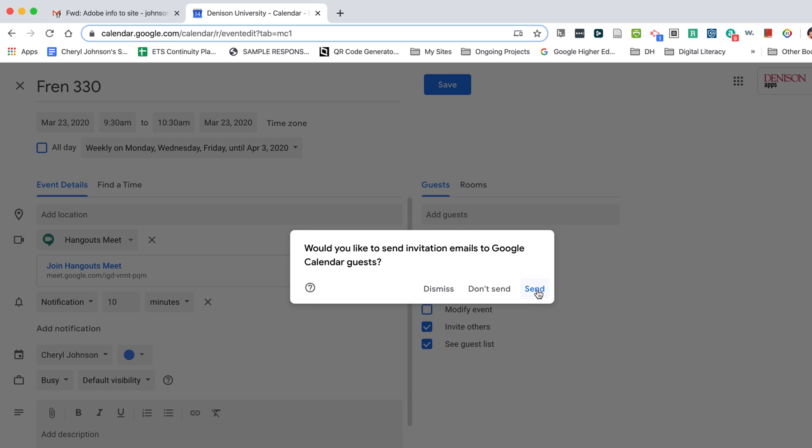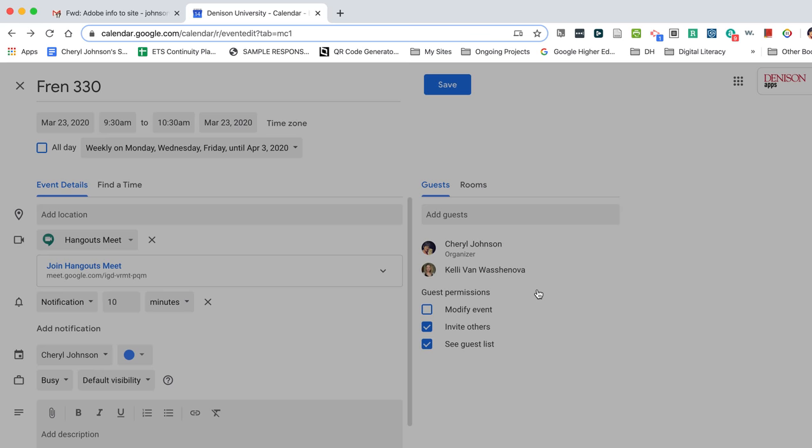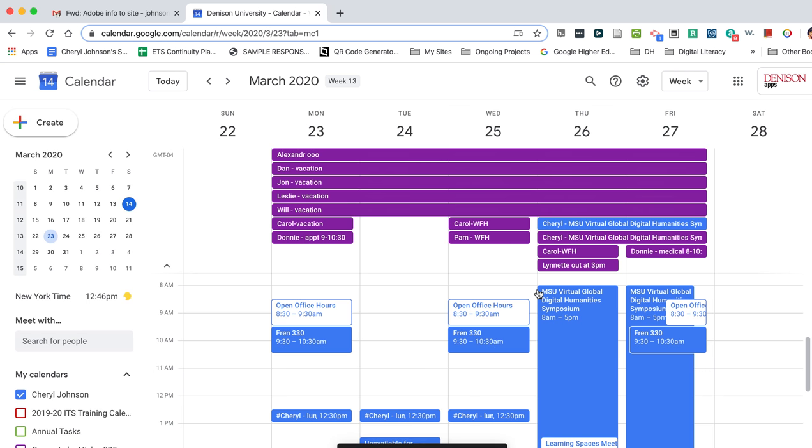And yes, I do. I want to notify my entire class that I have set up this virtual meeting space. I click send and off the message goes.